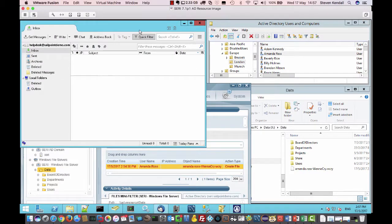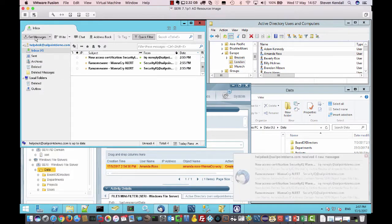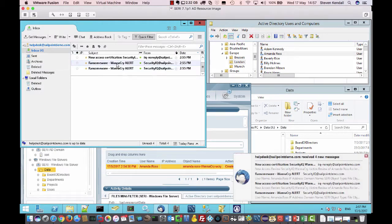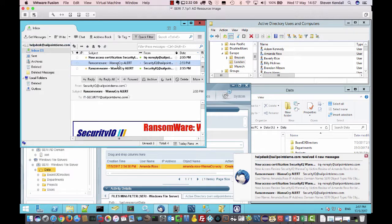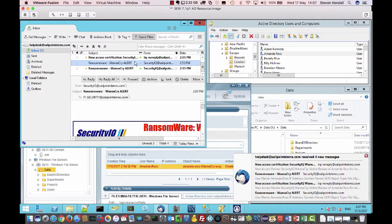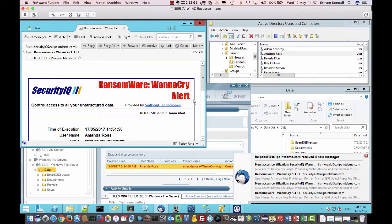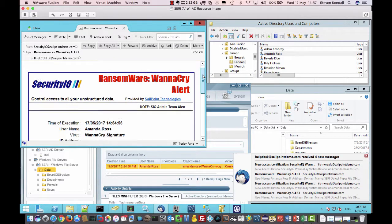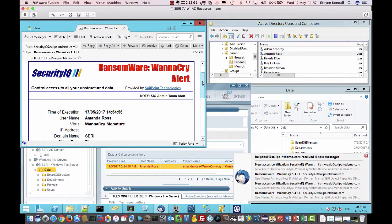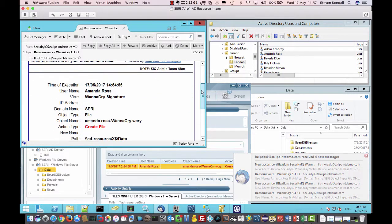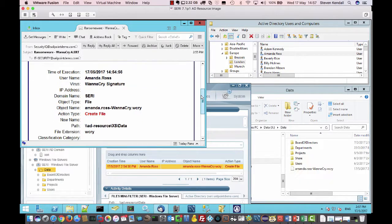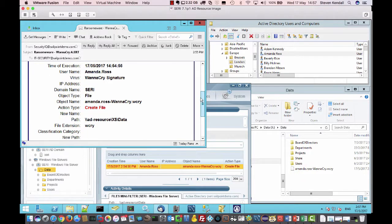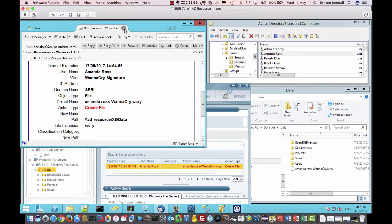We've also got some emails. Let's get those. So we see the ransomware alert, going to IT security or whoever. So very clear ransomware, WannaCry alert, the file, the date, the target username, that kind of information.